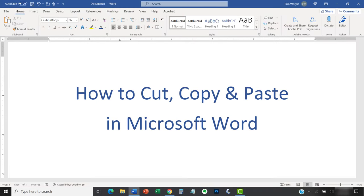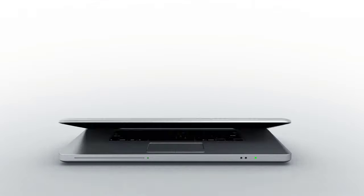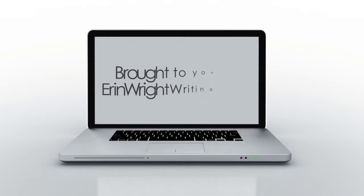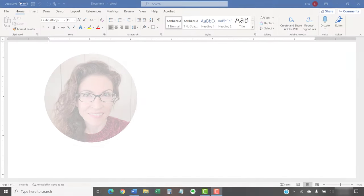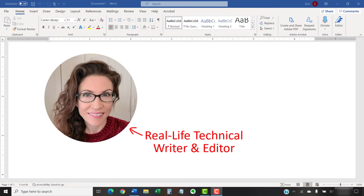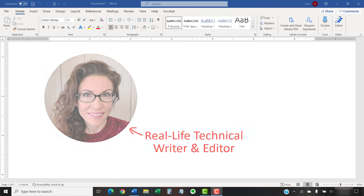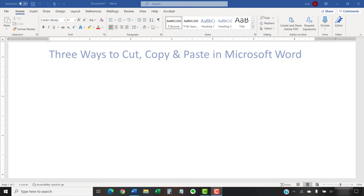This tutorial shows how to cut, copy, and paste in Microsoft Word. Hello, my name is Erin. Today's tutorial shows three ways to cut, copy, and paste in Microsoft Word.